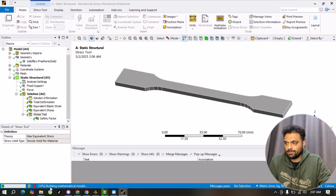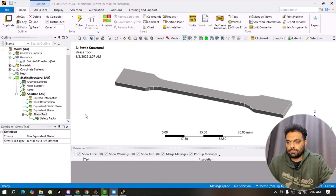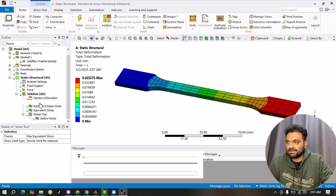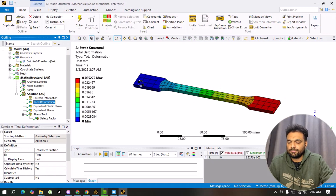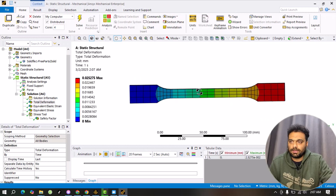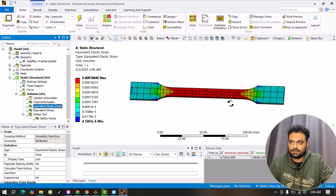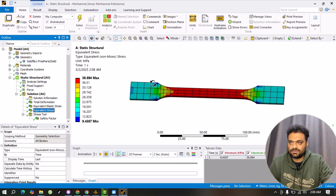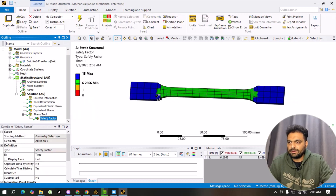You can see the progress — the solver is building the mathematical model and then solving. The static structural analysis is now completed, indicated by the green tick. Selecting Total Deformation shows the deformation contour for the beam fixed at one end with a 1500 Newton tensile force. Similarly, we can view the strain contour and the stress induced in the beam. The factor of safety is 6.266.